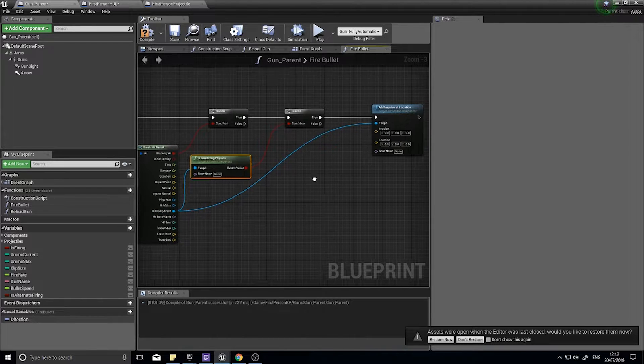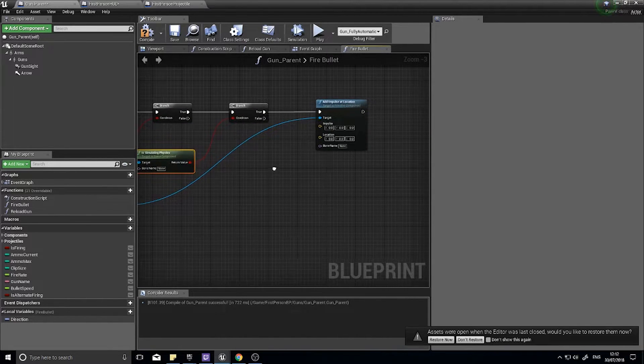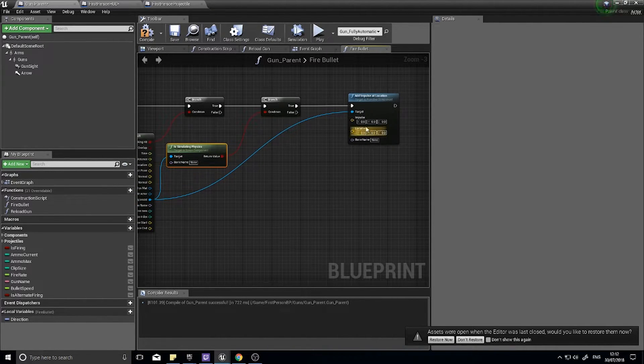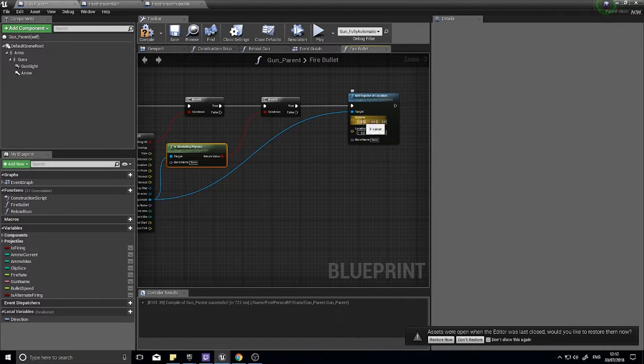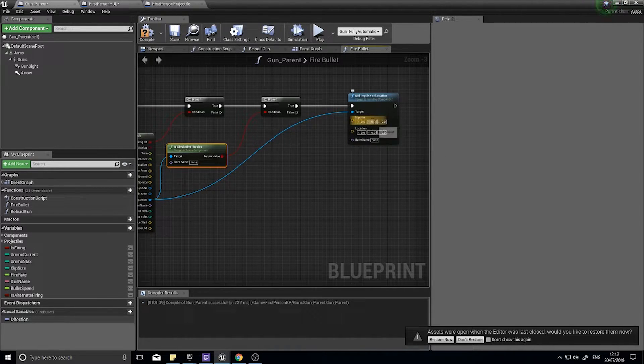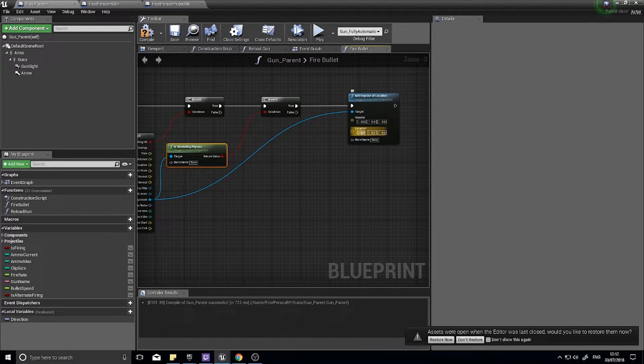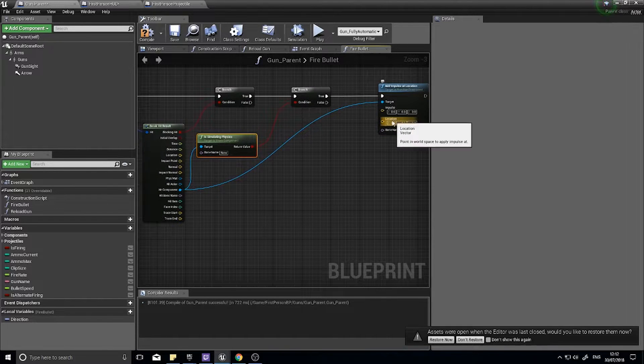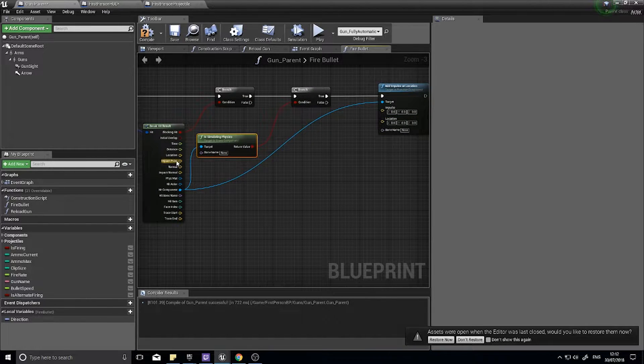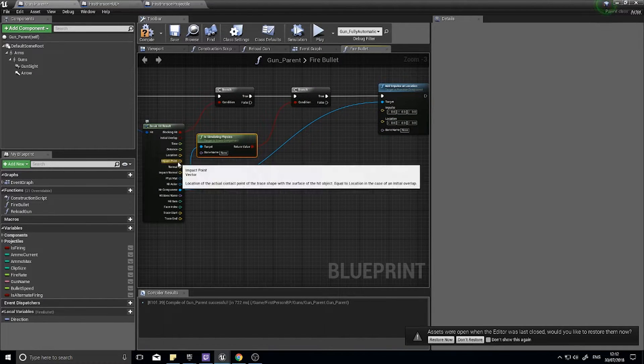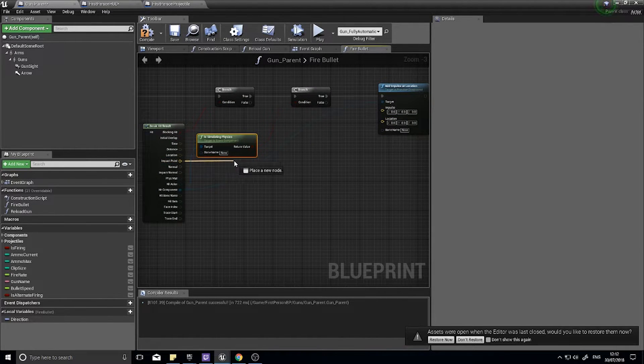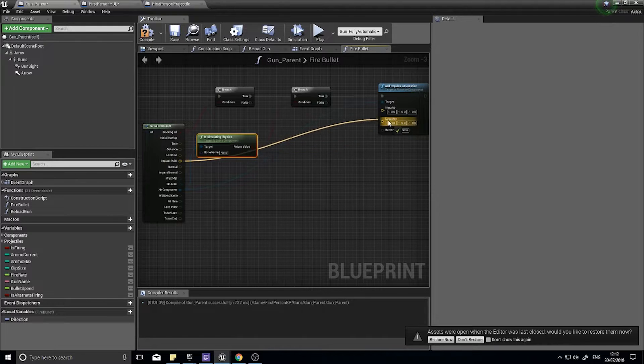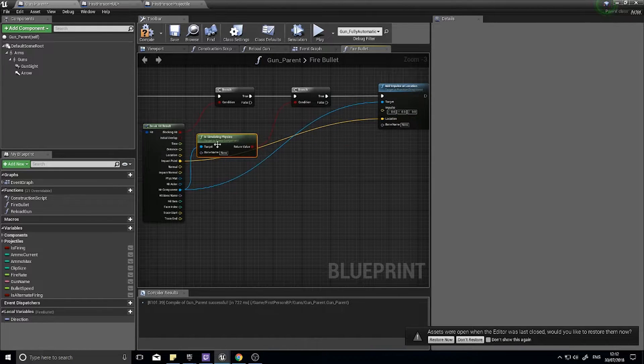Okay, so we now need to give this a couple of variables. We have to give it the impulse, so the amount of force we're going to give it, and the location of this force. So the location of this force is going to come from the impact point, so drag the impact point out and go to location, try to maximize space here.